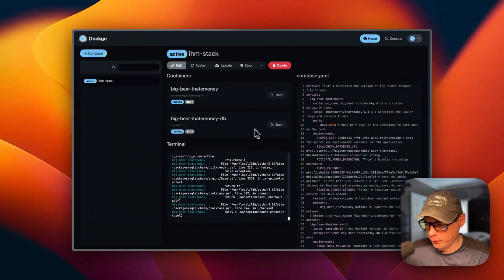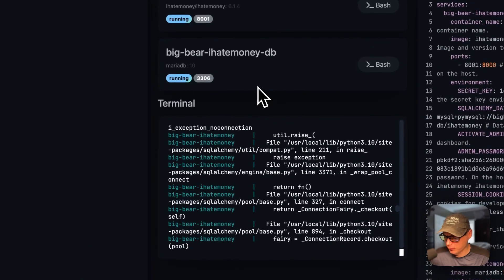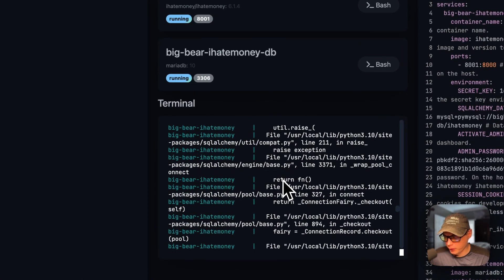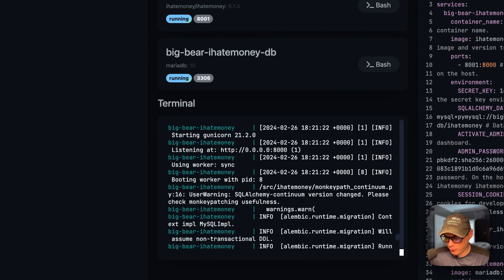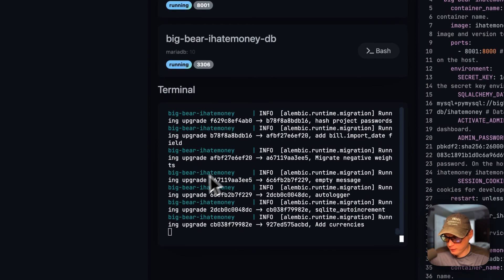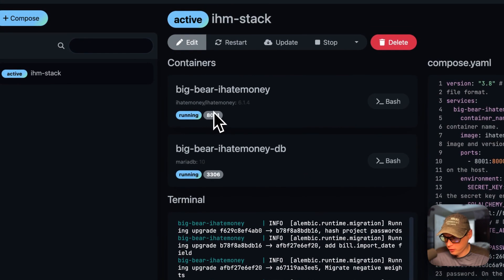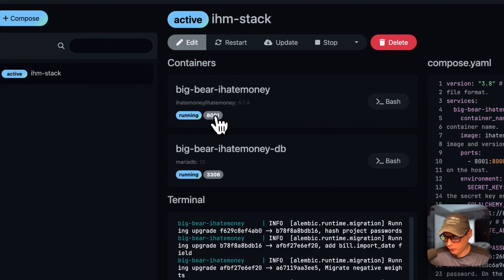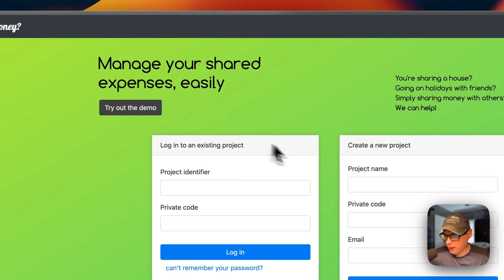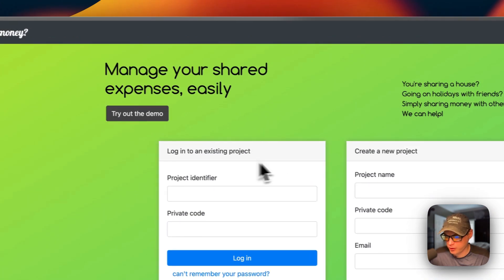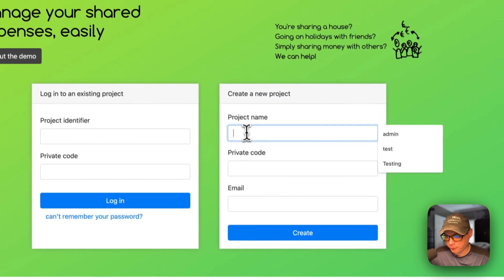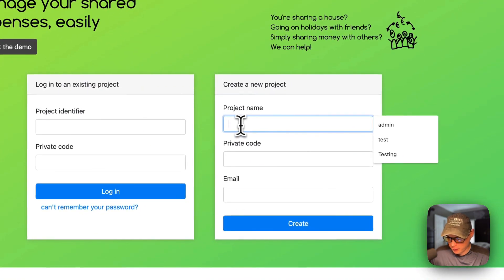Now let's go into the I Hate Money UI and see if it works. In Dockage you can easily see what's going on with containers in the logs. I'll access the UI by clicking port 8001. On the landing page you can try a demo, log into an existing project, or create a new project. I'm going to create a new project and name it 'testing'.